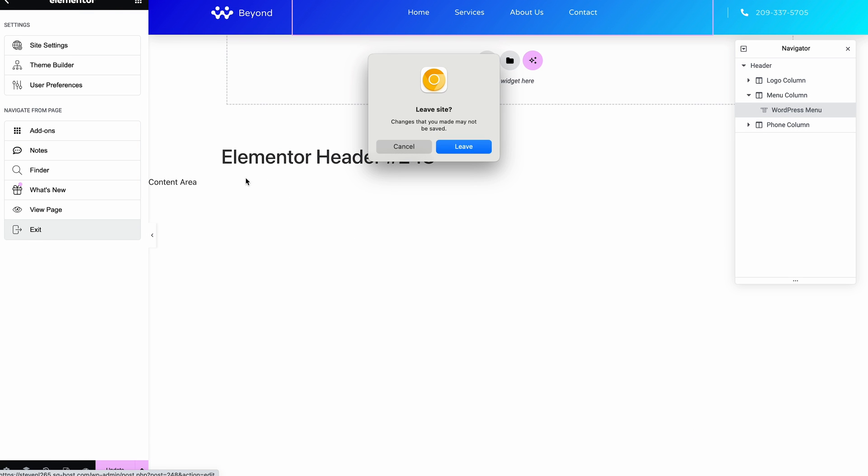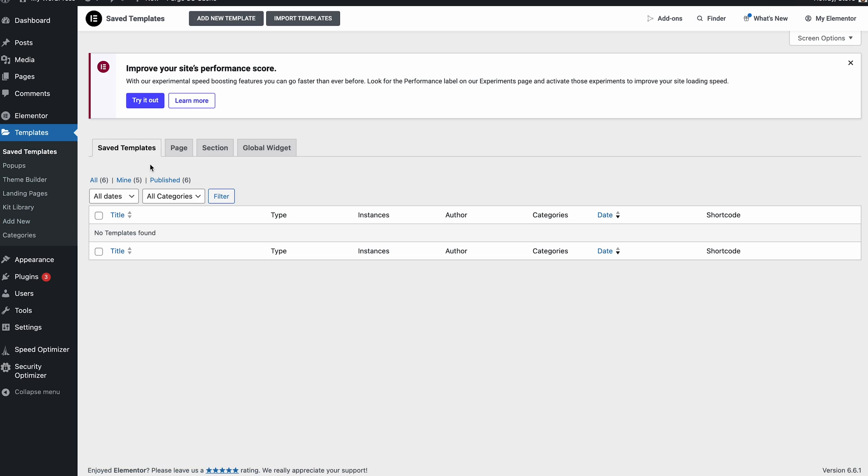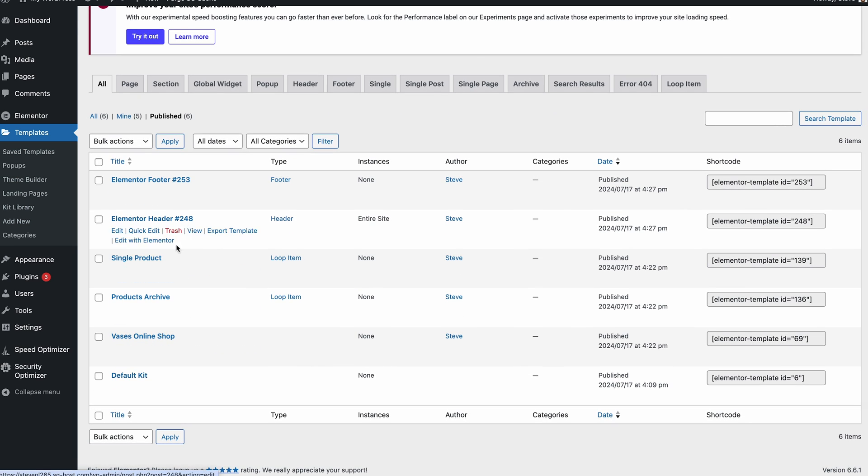And once you've done that, you'll find these things will start to appear. So we could go back out of this. If we just exit that, I won't save it because the conditions changed beyond what we actually needed. So we'll just go back to saved templates. Again, we have to show them.